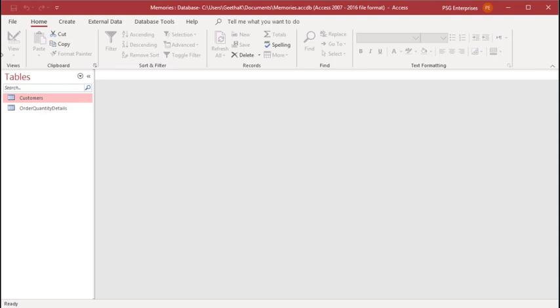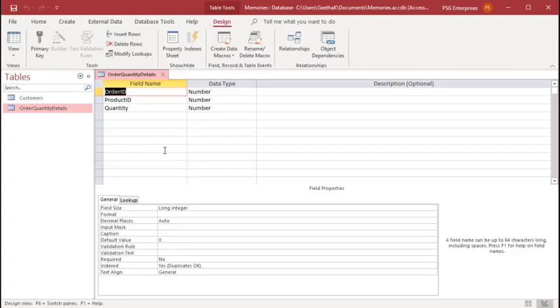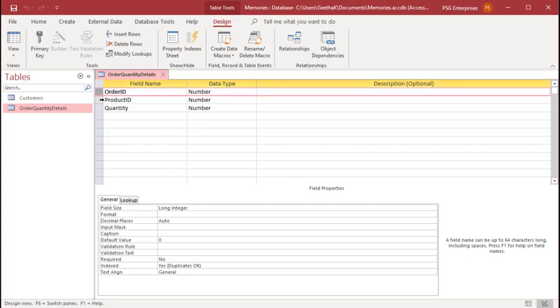Open the table in design view. To create a composite primary key, hold the control key on your keyboard. Click on the fields you want to use as a composite primary key. This highlights the selected fields.